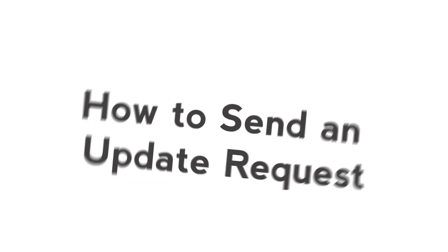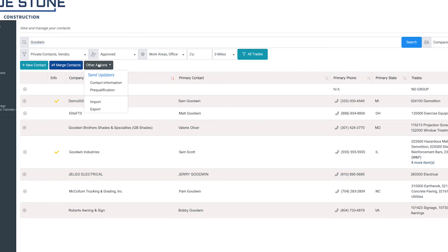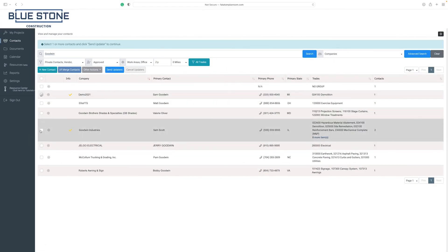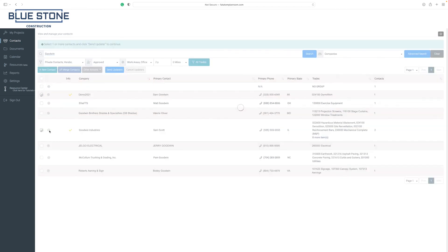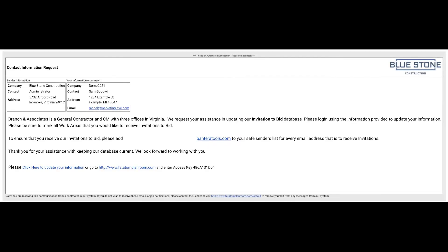Within your address book, you also have the option to send requests to get updated contact information or pre-qualification details. To start an updater, click on the other actions button at the top of the screen. Selecting contact information will send a request to update their contact information. The pre-qualification option will send a pre-qualification form update request. From the drop-down menu, click on the updater you want to send. Select the contacts you want to send a contact information updater to. You can narrow the results by updating the filters at the top of the page. To send the request, click on the send updaters button. The contacts selected will receive an email notification requesting them to update their contact information.